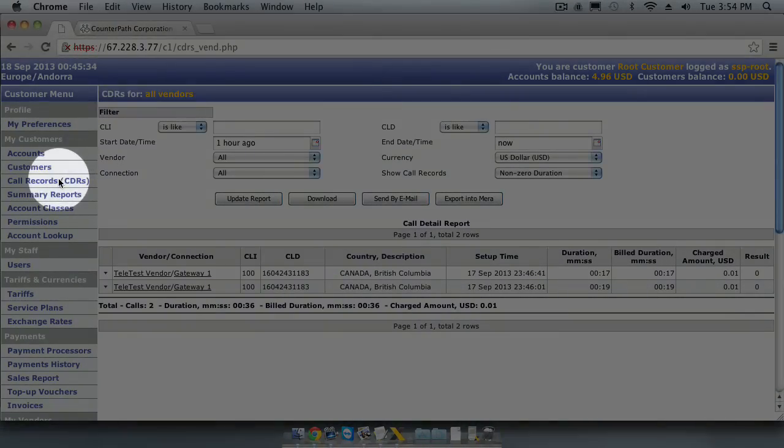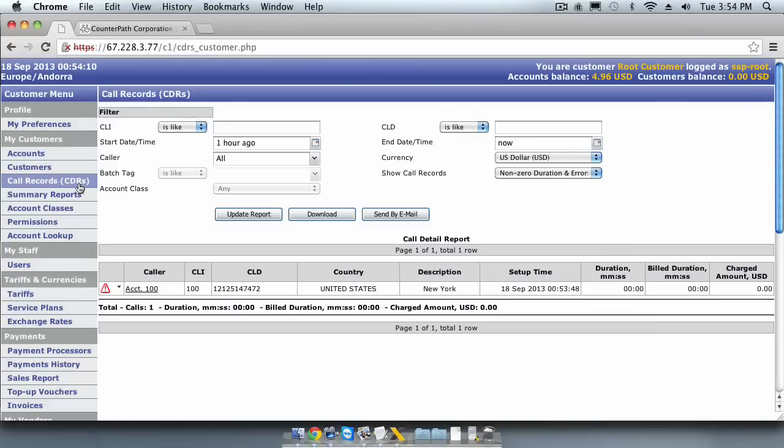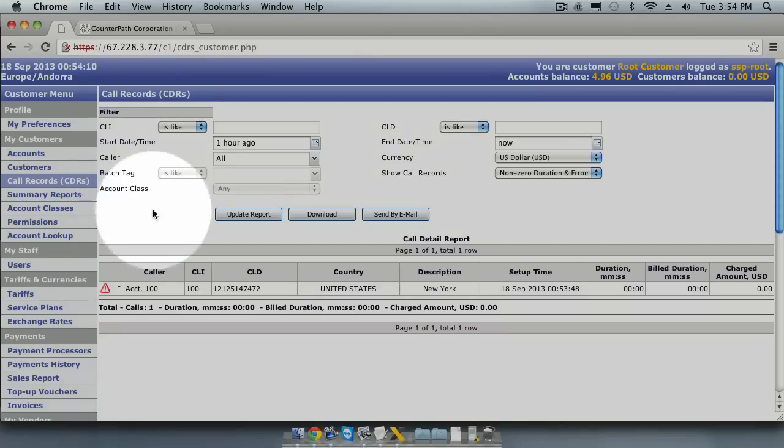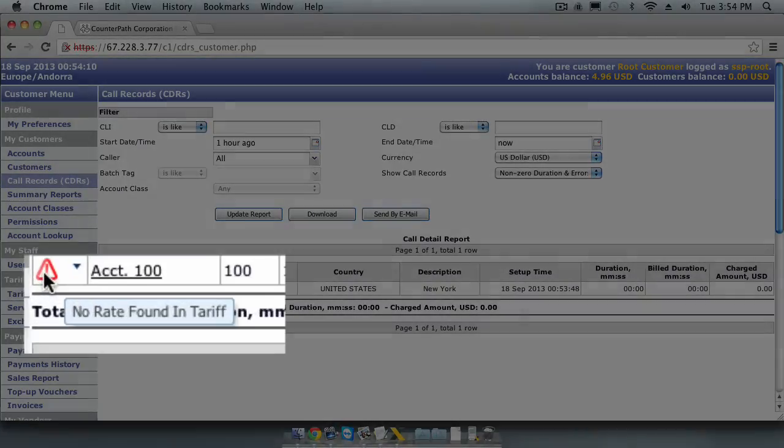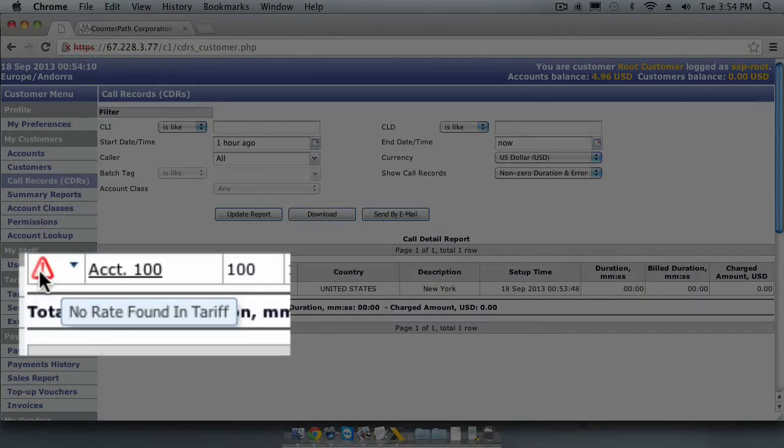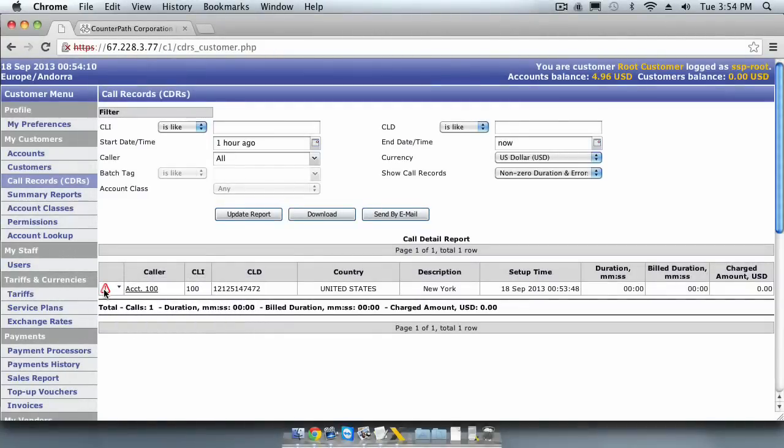Let's look for the CDRs in the switch to see what happens. We will go back to the customer call records. As you can see, the call attempt to New York shows up here, but it is flagged with a red exclamation mark. If we place our mouse cursor over the exclamation mark, it will show us the message, no rate found in tariff. We got this error because there is no route for 1-212 in our tariff sheet or our destination sets.